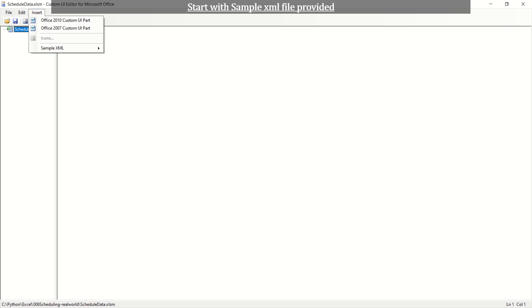Name of the selected file is added to the left view section. Rather than start coding from scratch, go to the Insert tab and select a sample XML. Excel custom tab from the list.